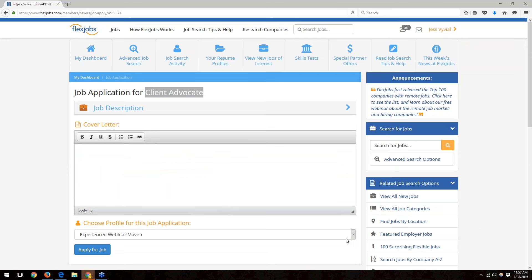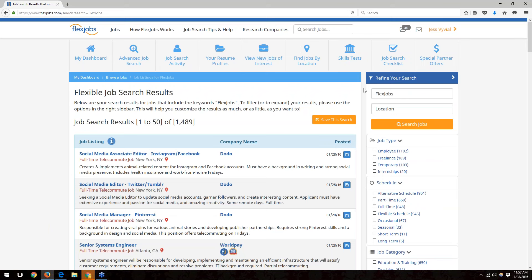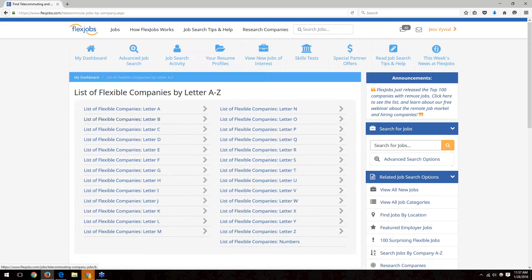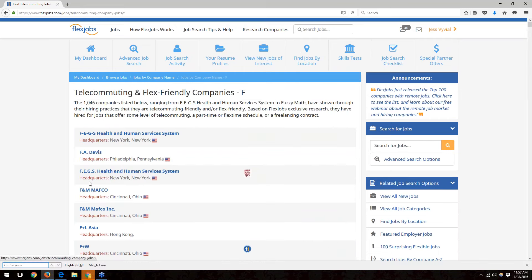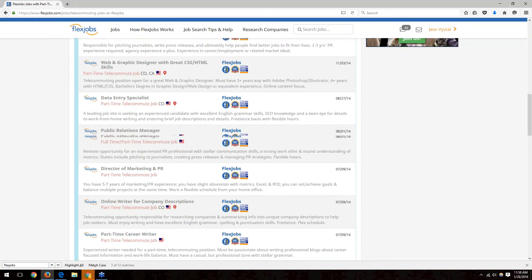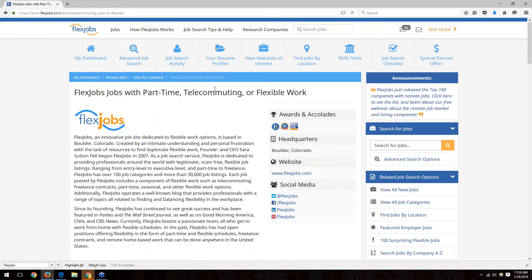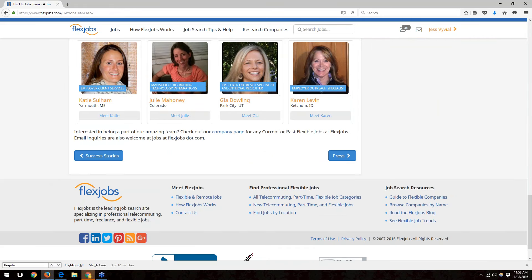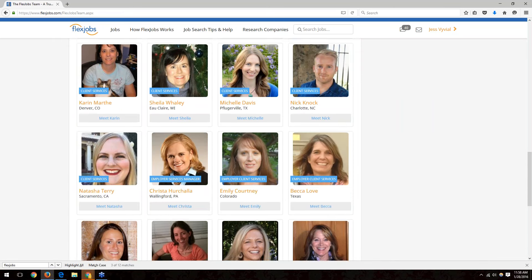A couple of questions about working for FlexJobs specifically: FlexJobs does post its own positions on its database. You can search by company to find FlexJobs listings, though there may not always be current openings. You can also find information about the company on the FlexJobs team page, where there is an email address you can use to inquire about open positions.